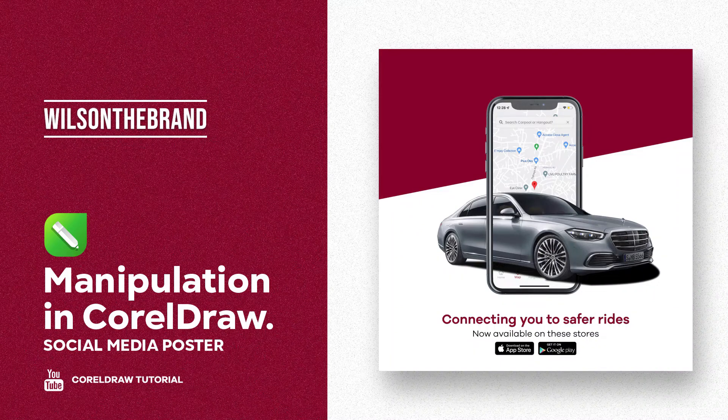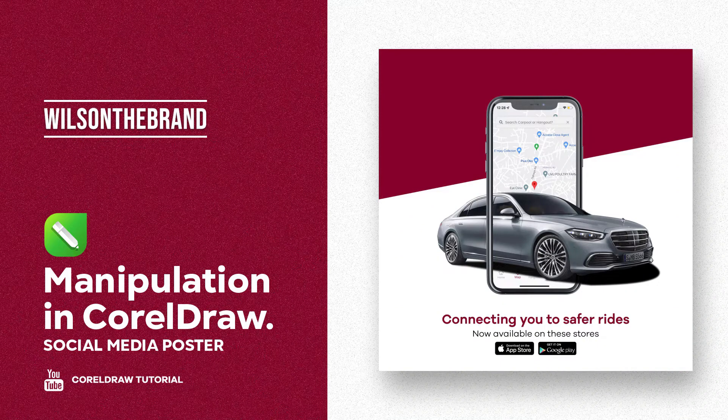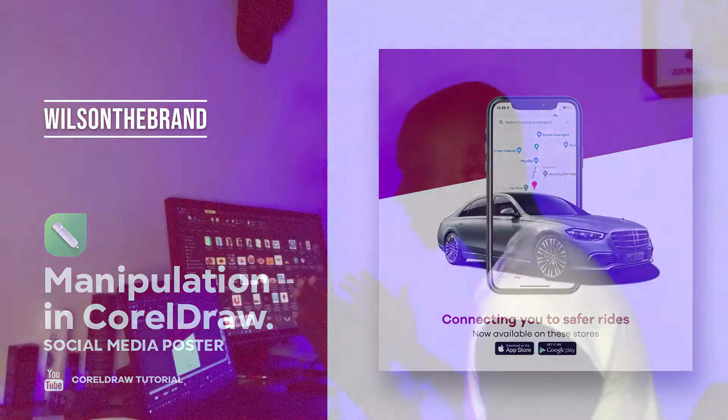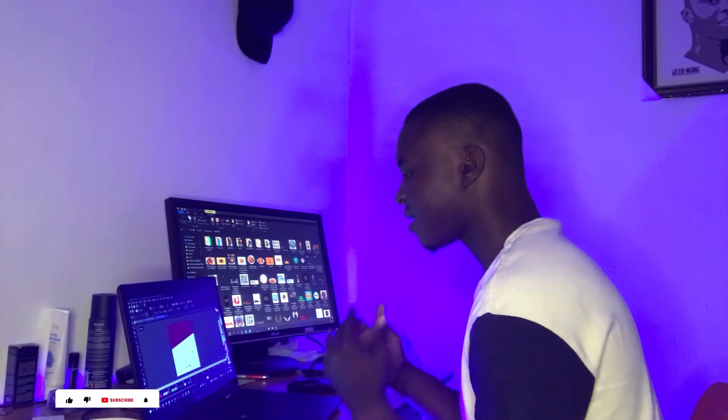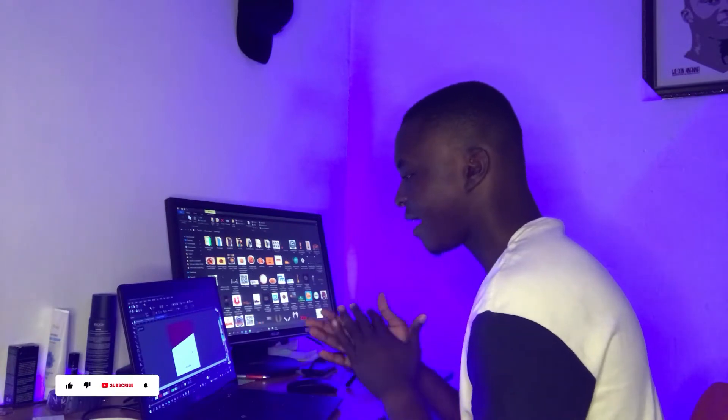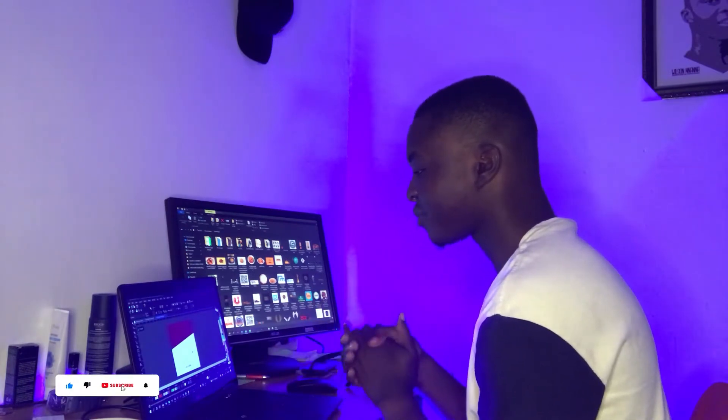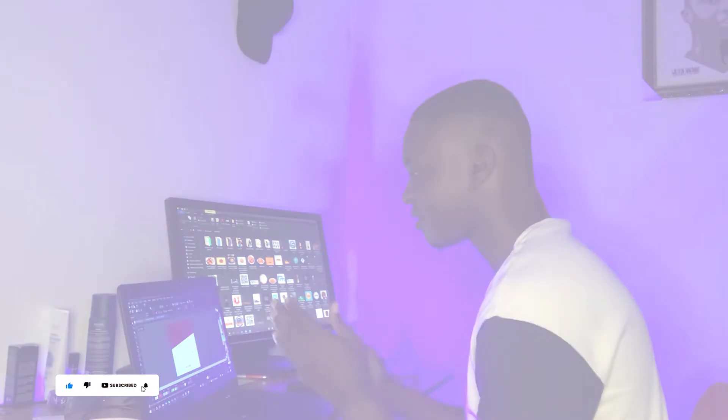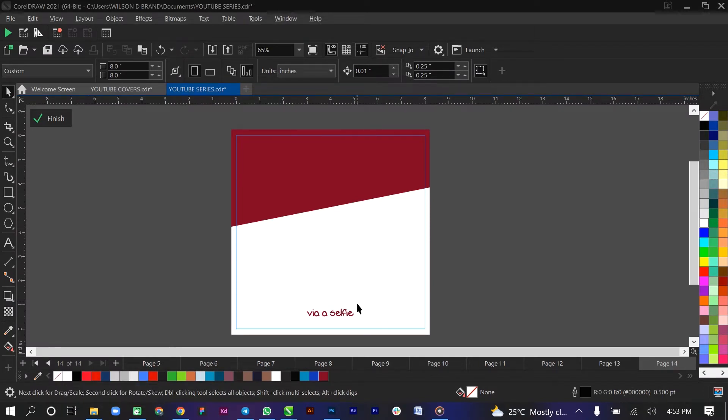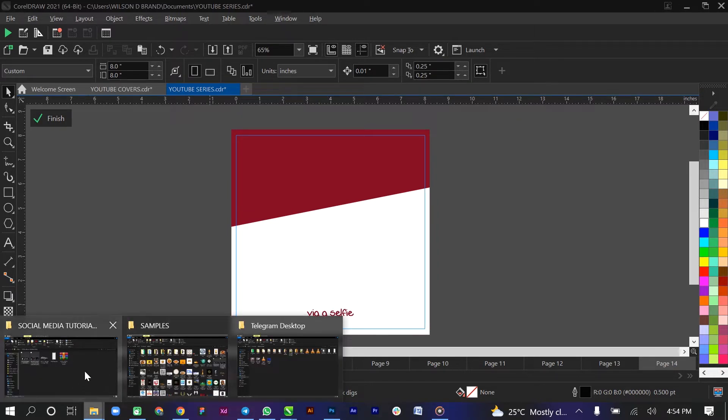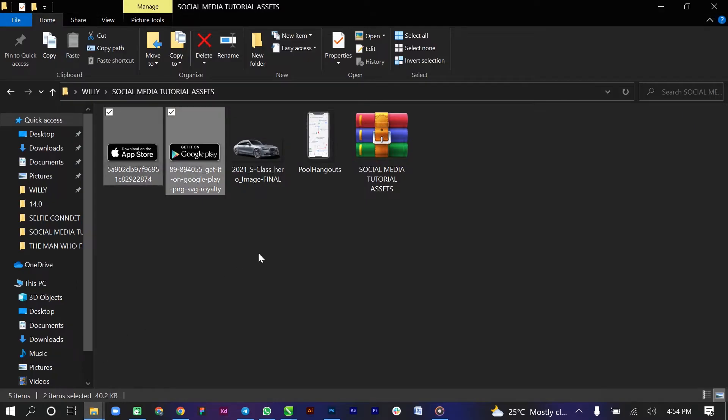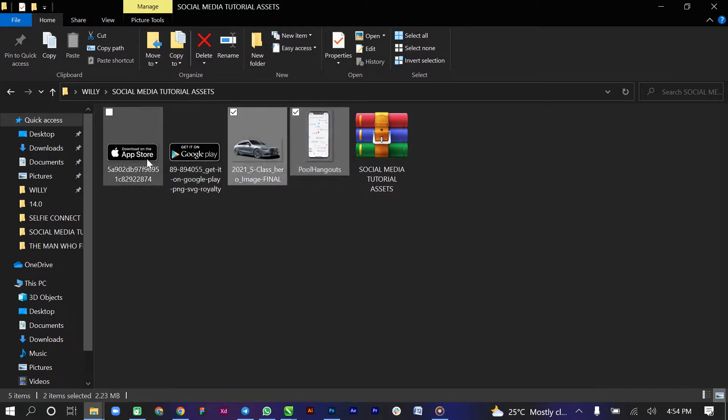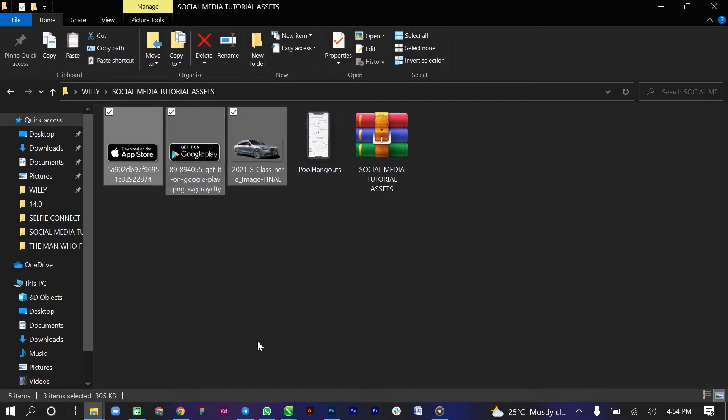So guys, the tutorial is going to be about creating a simple social media flyer and in the course of that would also be manipulating some images to give us a feel of what we are going to achieve. So here in the link in the description you're gonna find a link to where you can find these assets. Alright, so I'm gonna pick all four of them.